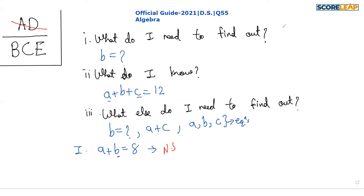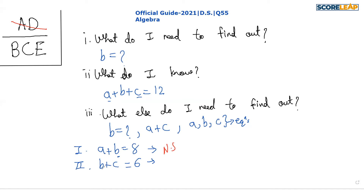Whenever statement one is not sufficient, we cross out A and D. Let us check whether statement two is sufficient. Statement two gives us another equation: b + c = 6. This can give us the value of a, which is 6, but b can be anything such that b + c equals 6. So this statement is also not sufficient.